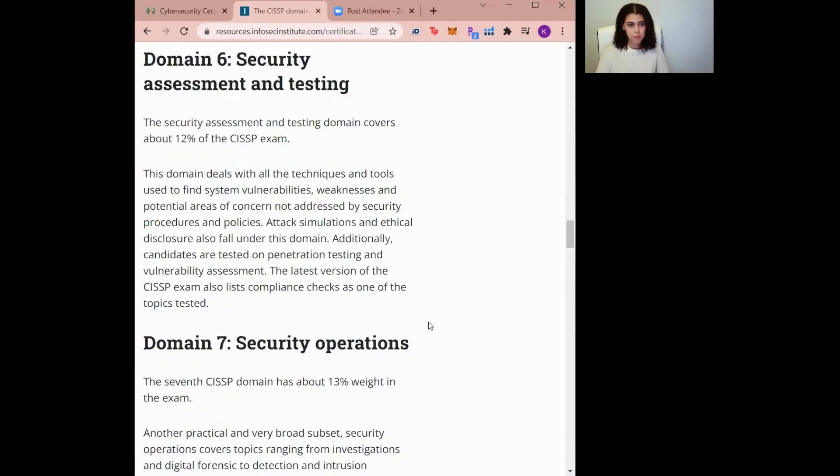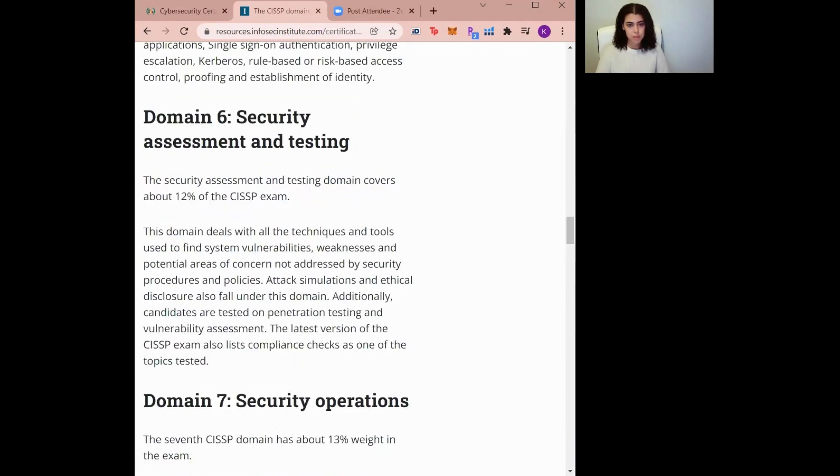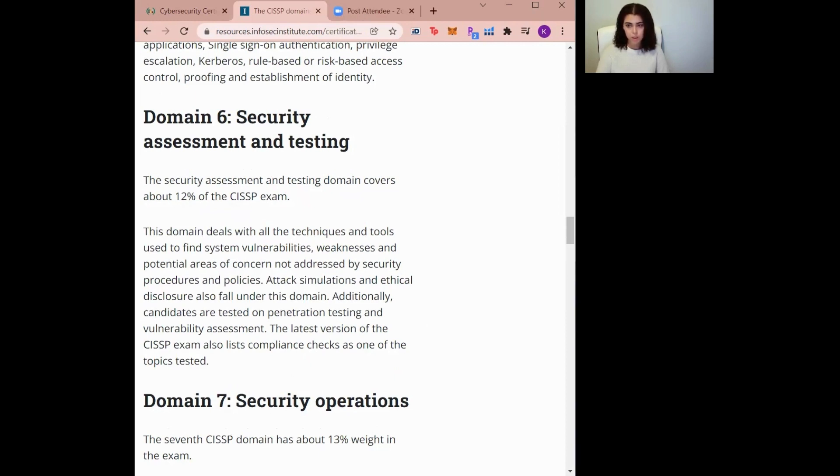Domain number six is Security Assessment and Testing. It includes concepts of system vulnerabilities, weaknesses, and plausible areas of concerns that are not addressed by security procedures and policies. This domain will test you on pen testing and vulnerability assessments, as well as third-party audit strategies and facilitating security audits.